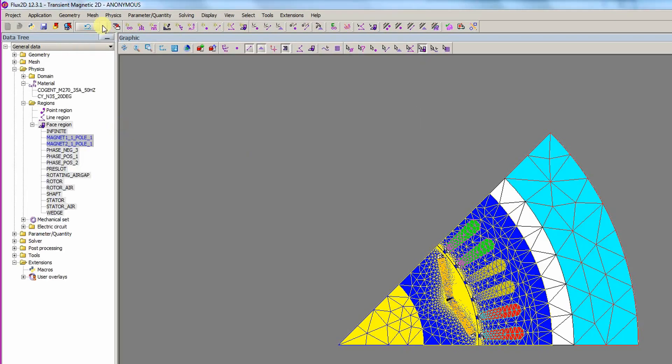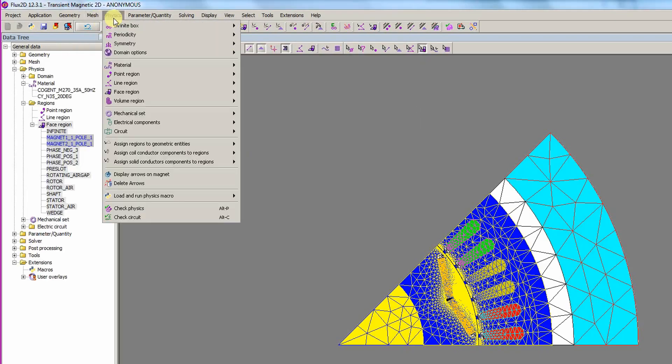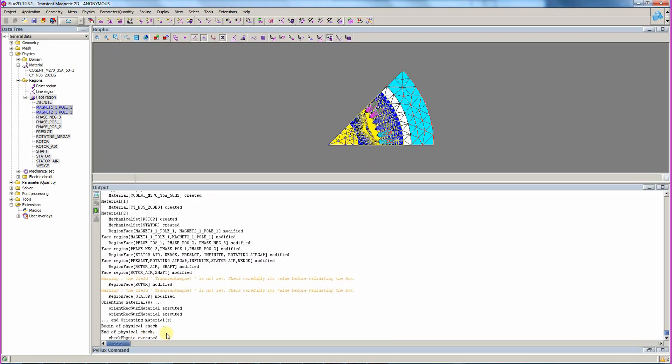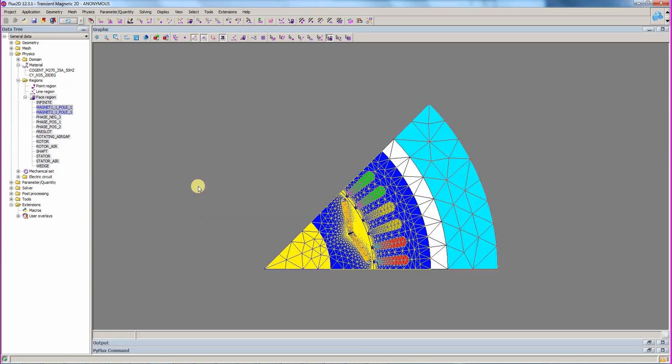With the setup complete, the Check Physics option is used to check the model. The output shows when the physics check is complete. We see there are no errors in the check for this example. Now, the solving scenario needs to be set.